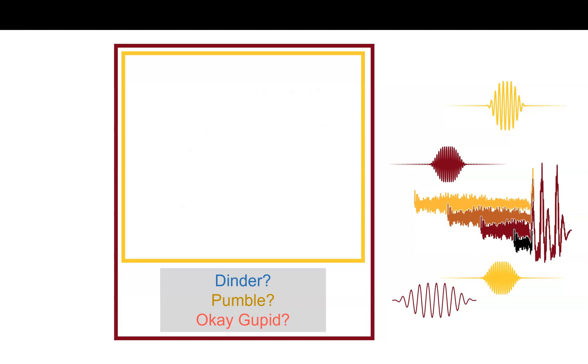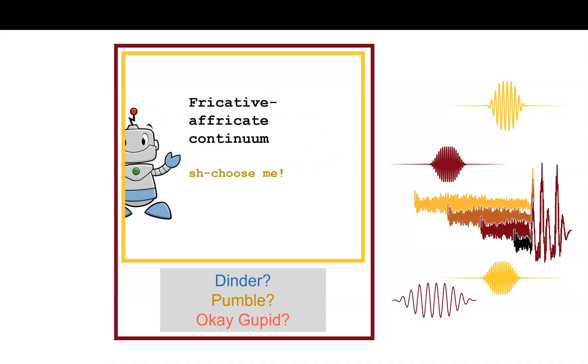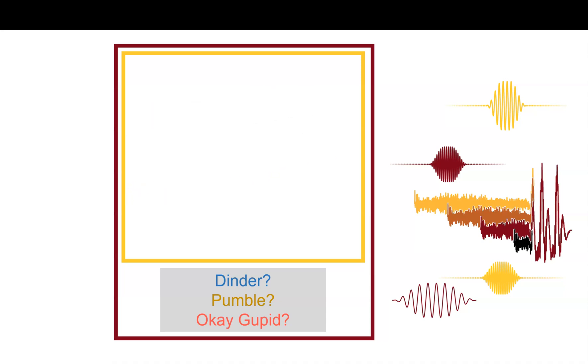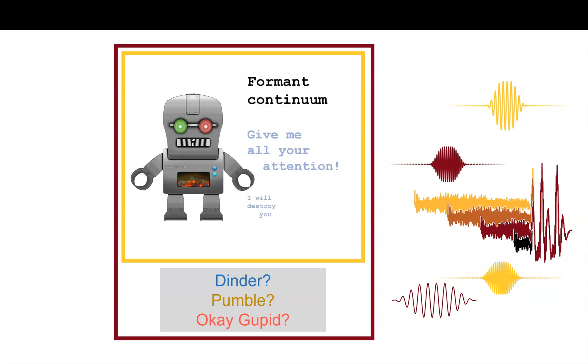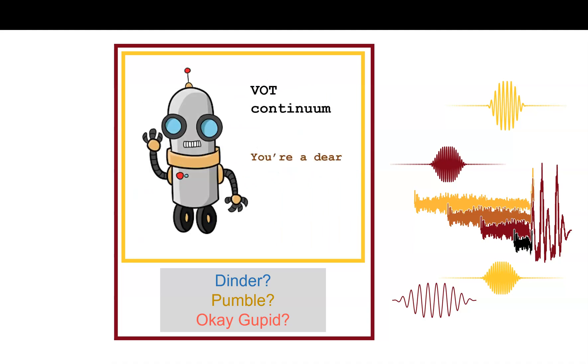What about a fricative-affricate continuum? Should I choose you? No, we've been there and done that already. Let's move on. What about this formant continuum? That requires a lot more attention than I have right now. I'm not quite ready for that commitment yet. Let's swipe left on that.